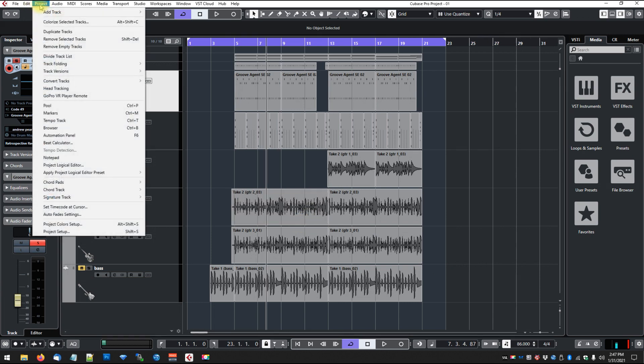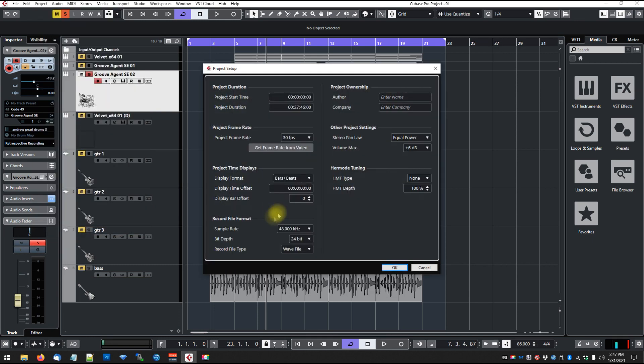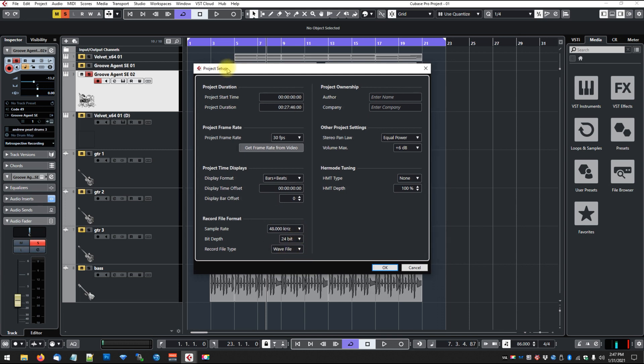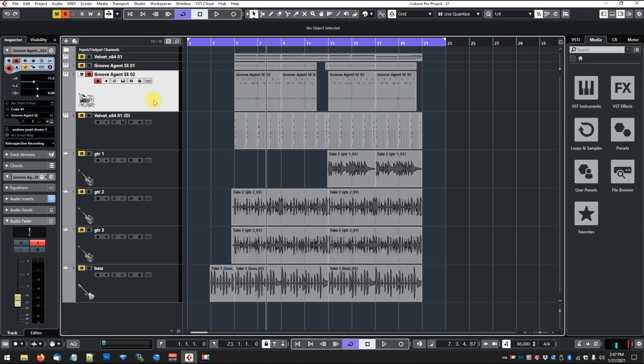That's important that you want to convey that to whoever you're sending this to. Also, you want to check your project setup here. You can hit Shift-S or go to Project, Project Setup, and check out your sample rate and your bit rate. So I'm here at 48K, 24-bit, so that's the type of file I want to export. Yours might be different - might be 96 or 44.1, but it's just important to keep that the same. In my case, I want to send whoever I'm sending this the same quality that I recorded it at.